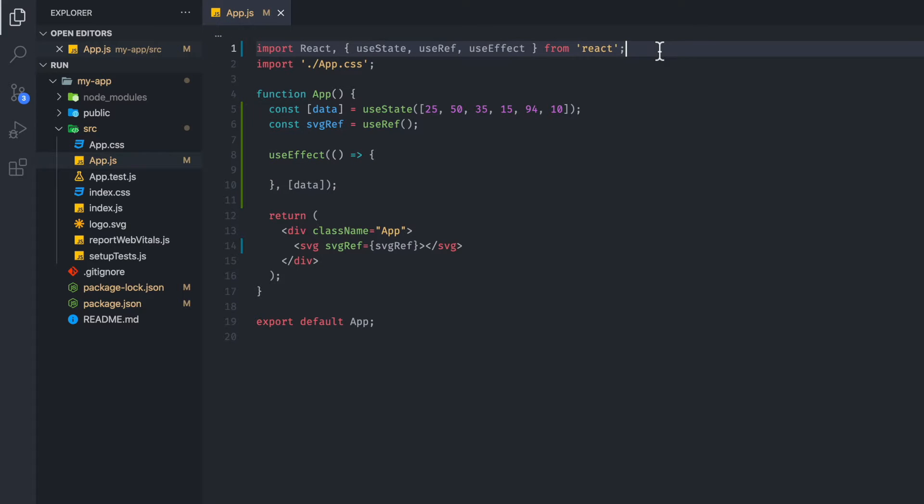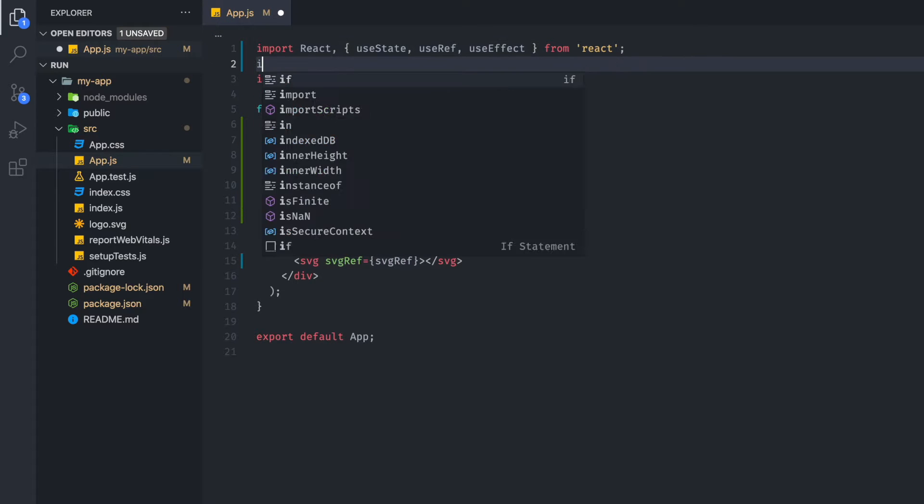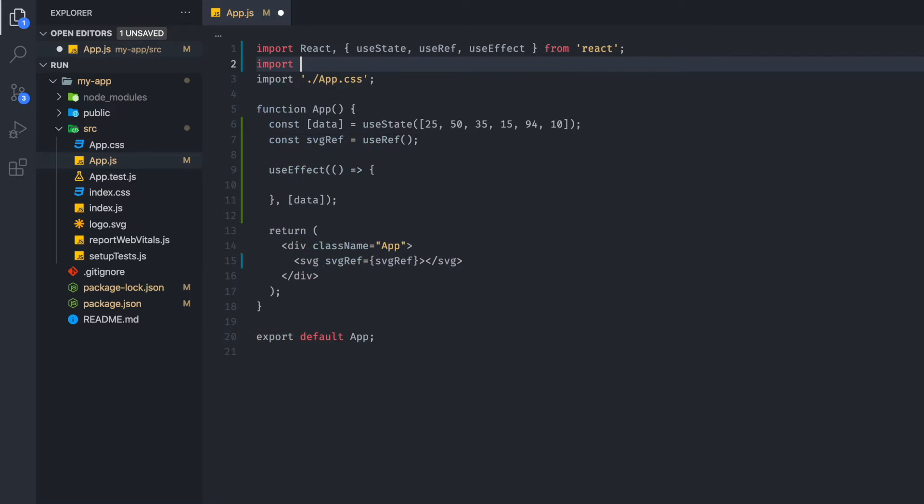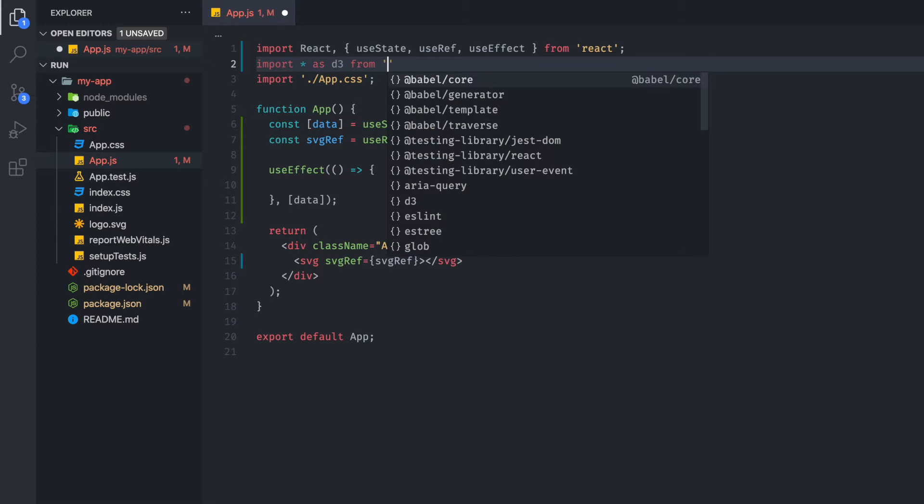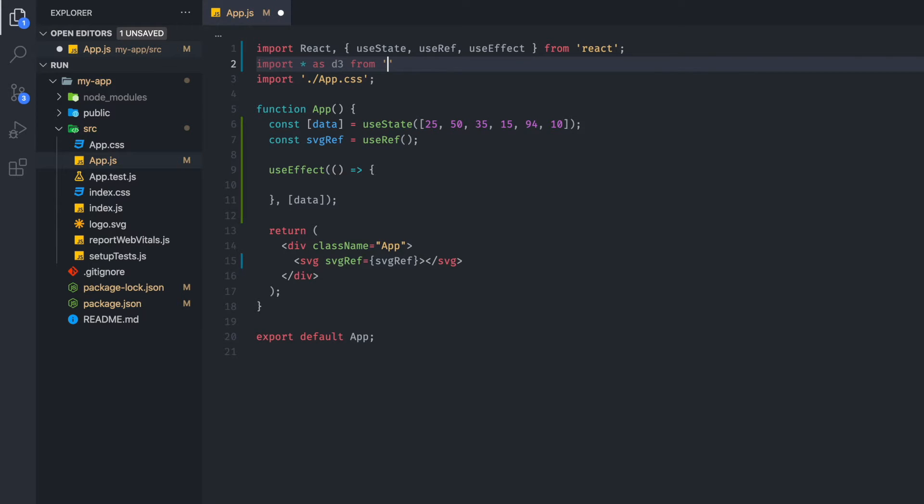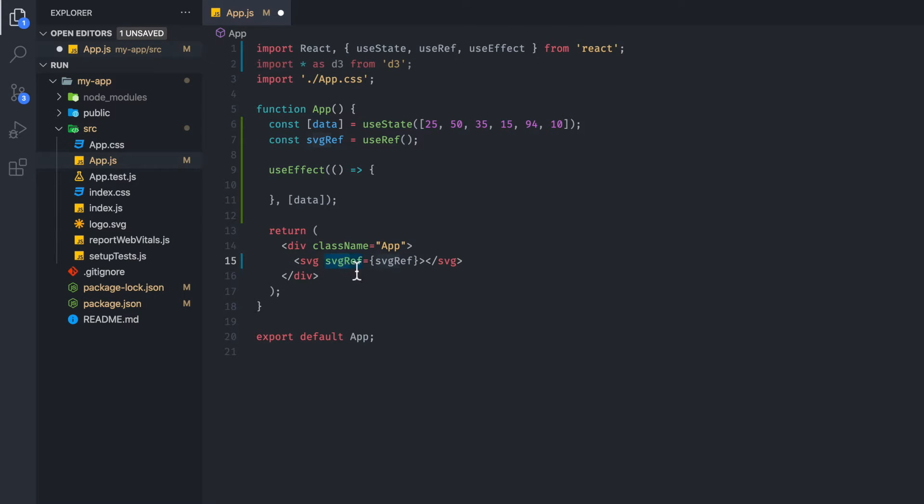So the next thing we want to do is import D3, that's a star from D3 like so. And I believe I made a mistake. Instead of SVG ref, you want to make it to ref right there.